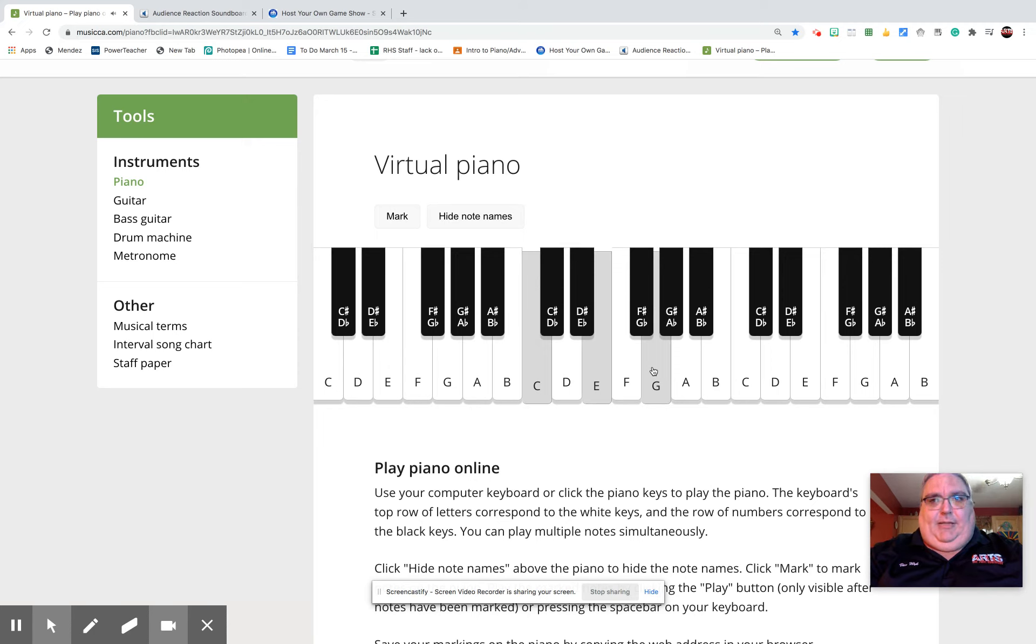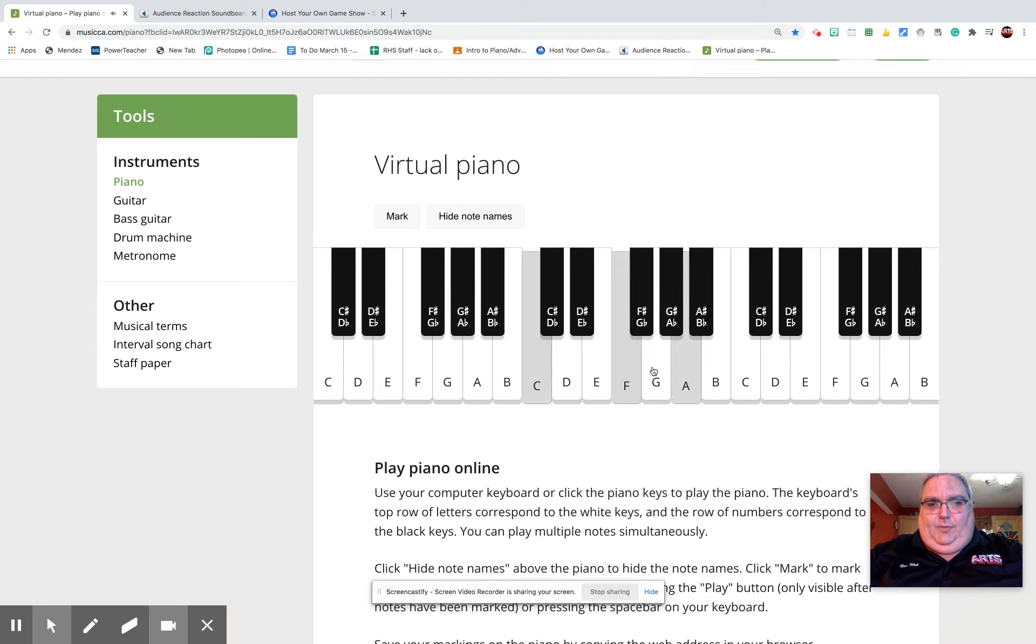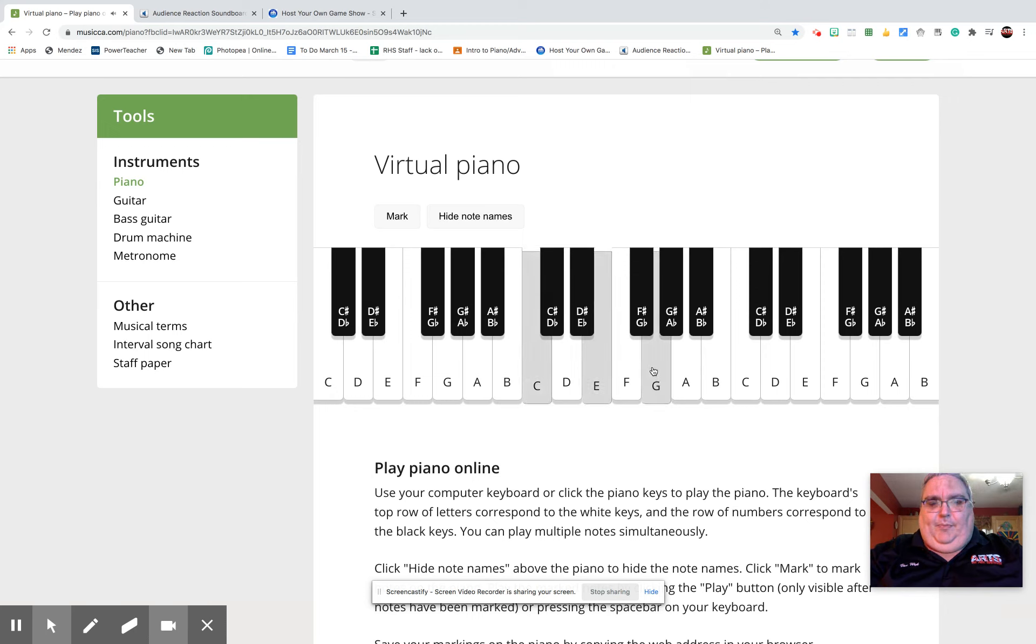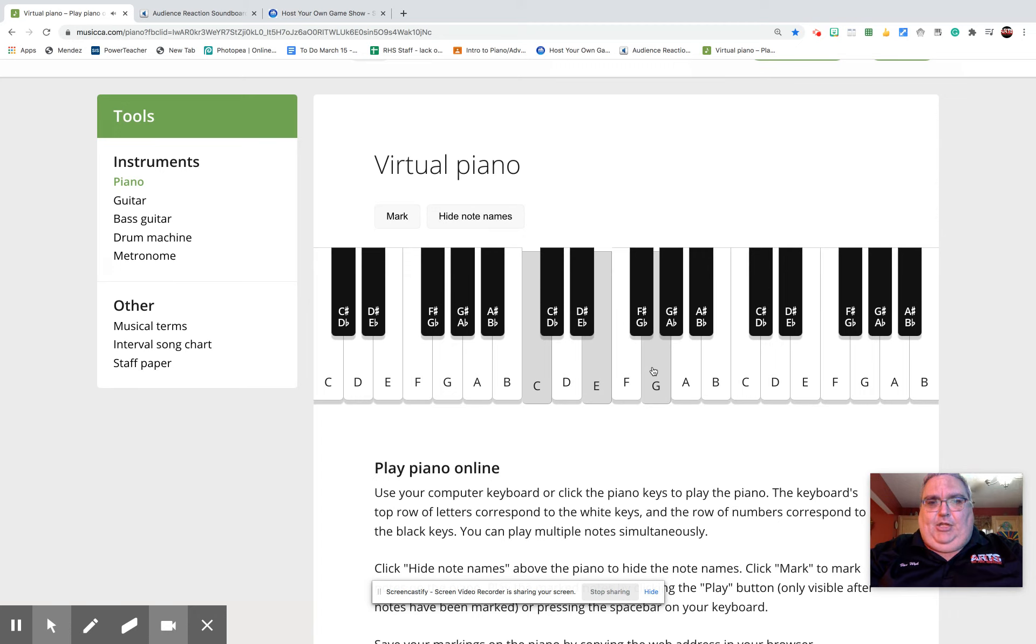So now the C major chord progression is the C chord, F chord, C chord, G7, back to C. Do that with me one more time. Ready? C major chord, F chord, back to C, G7, back to C.